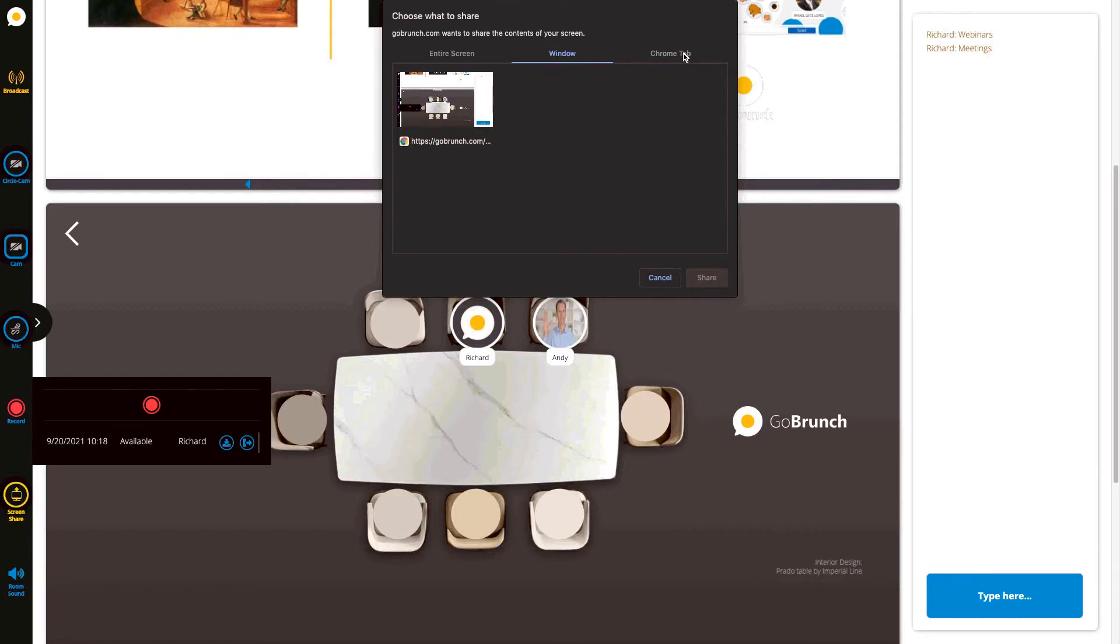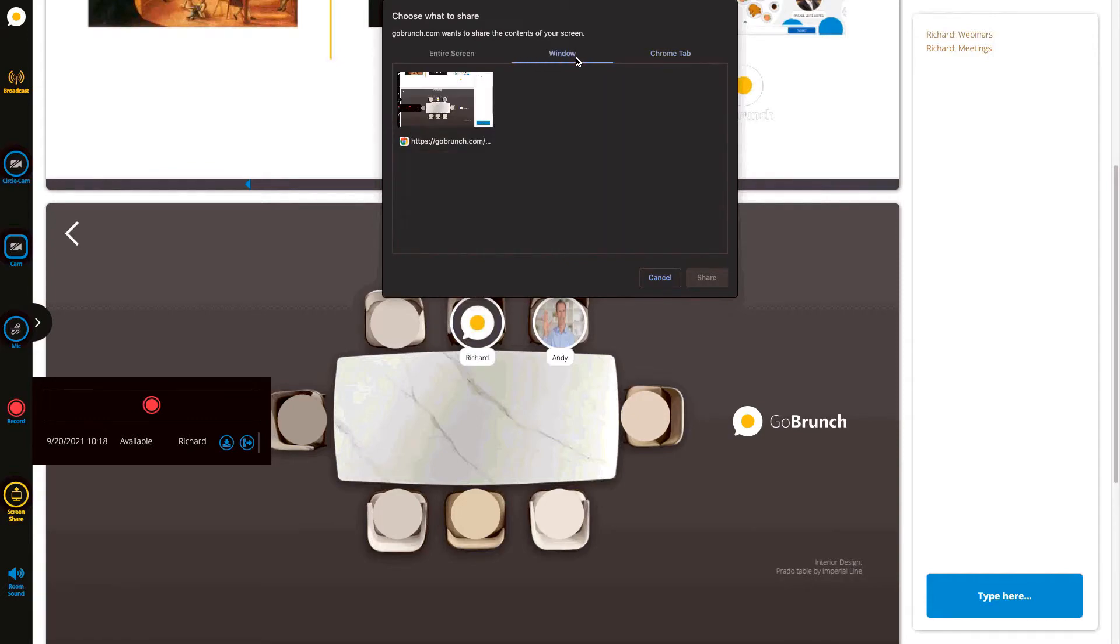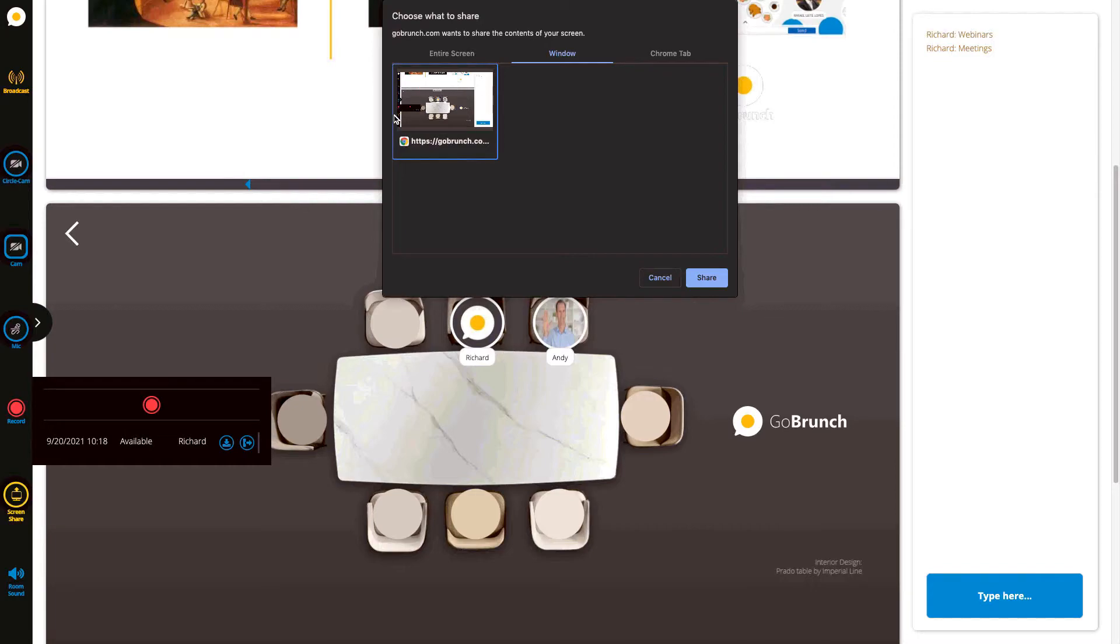Usually we recommend you record your Chrome tab, however if you need to navigate between your tabs during your session then you can share your window. Once you're ready just choose your window and click here on share.